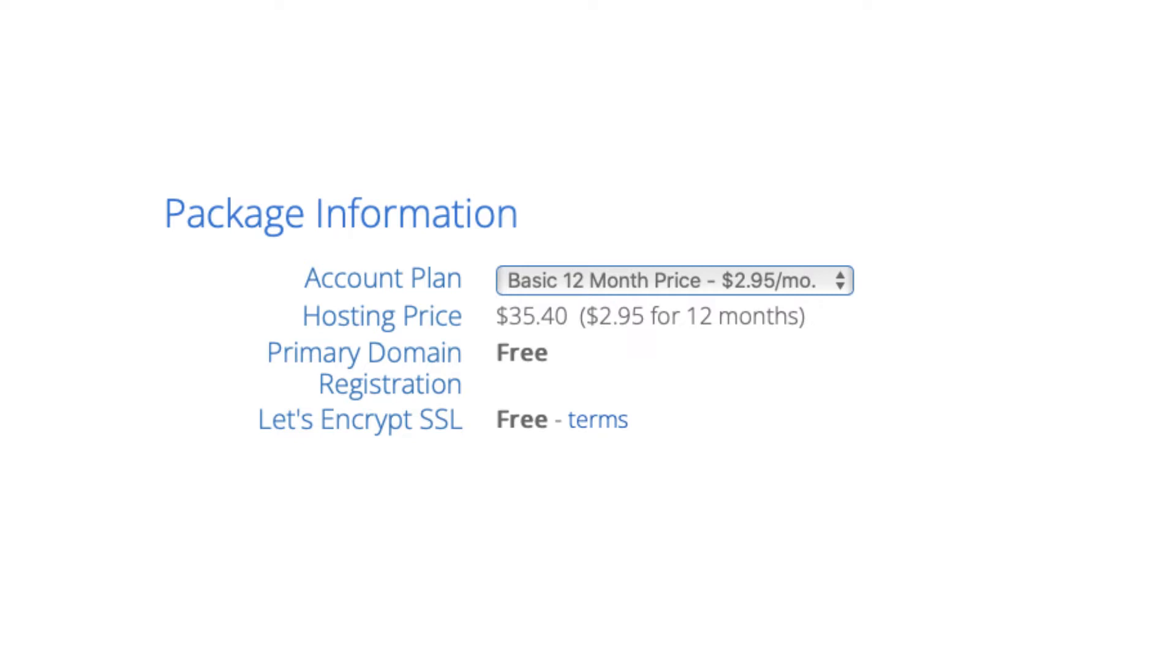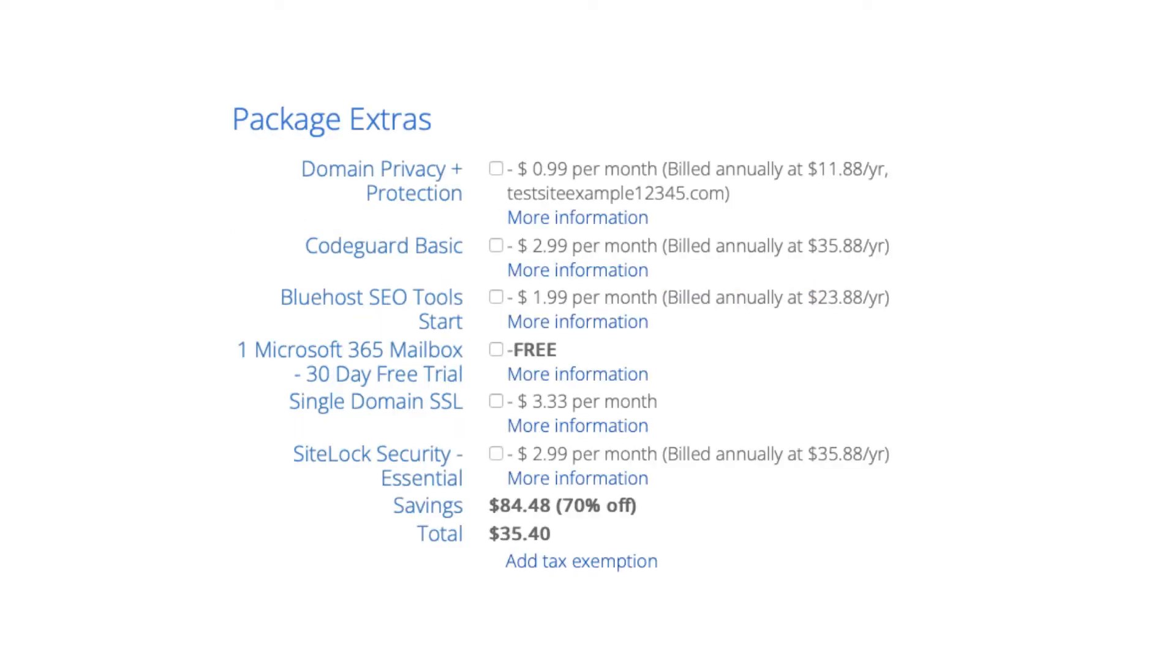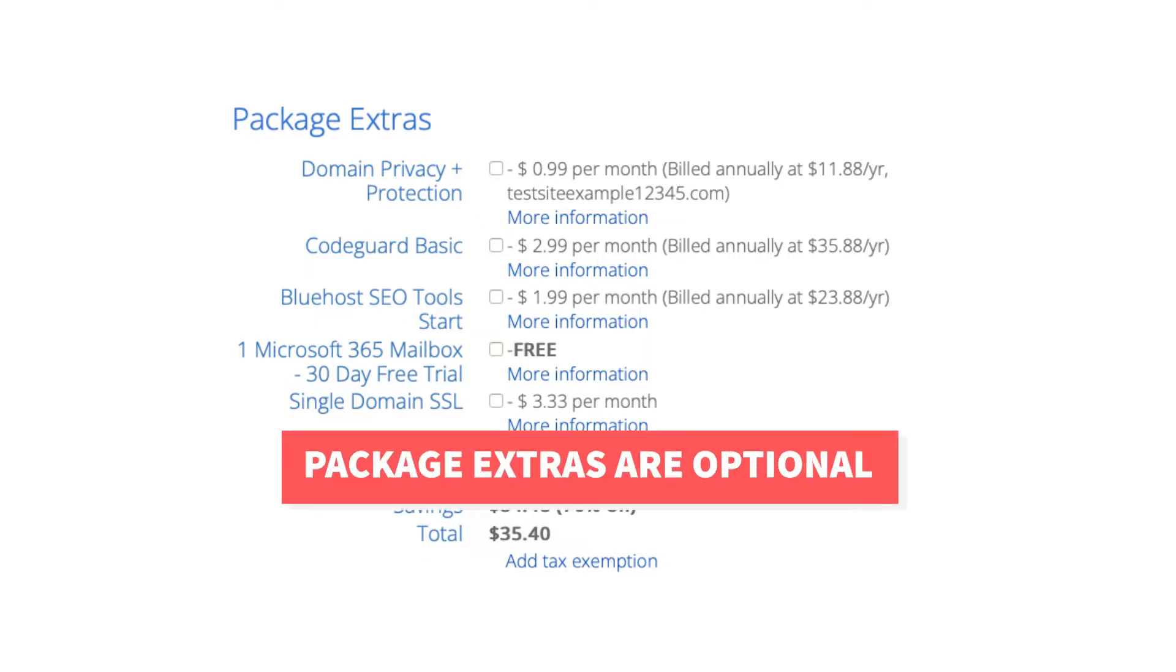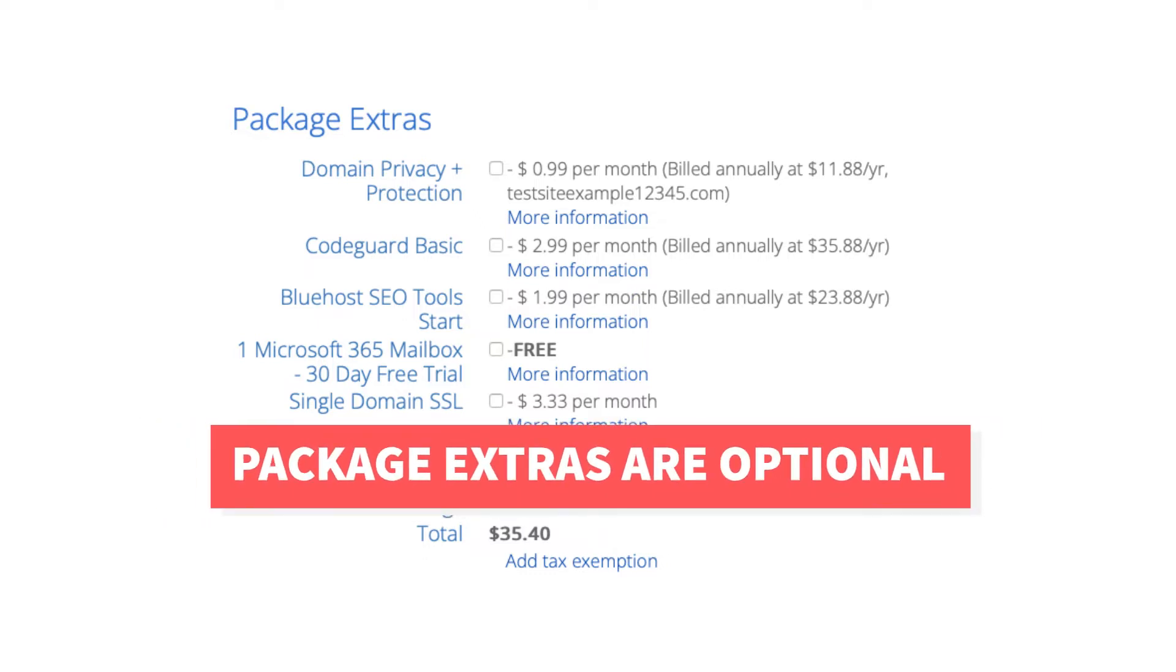Next is the Bluehost package extras section. What you see here can vary on the plan you chose as some plans come with some of these. All these Bluehost package extras are completely optional and up to you whether you want any of them or not.